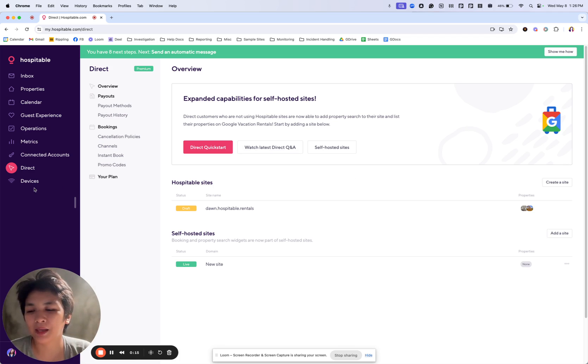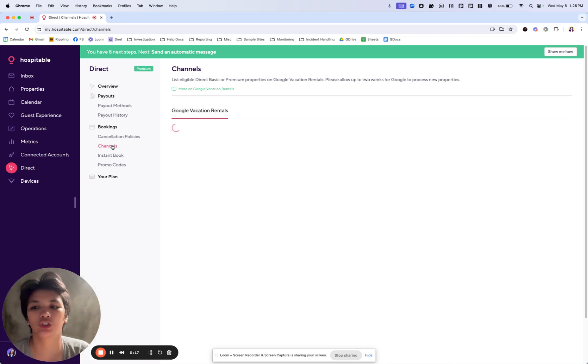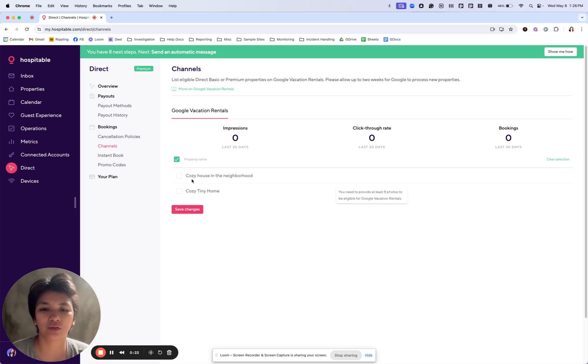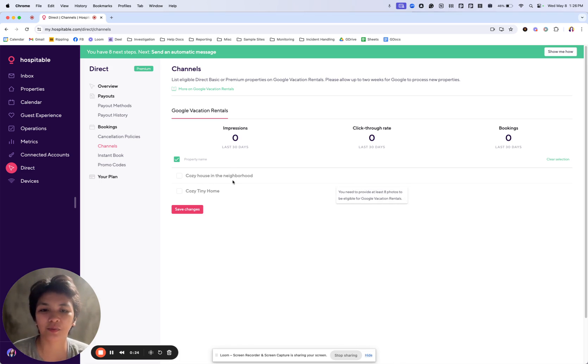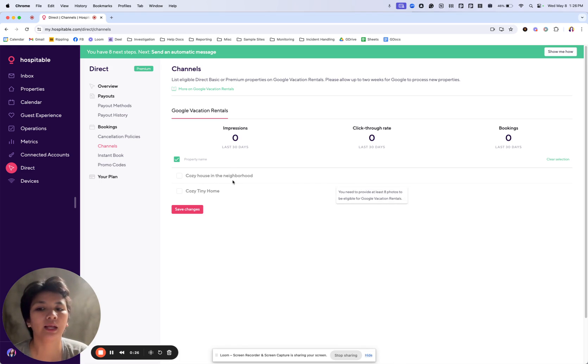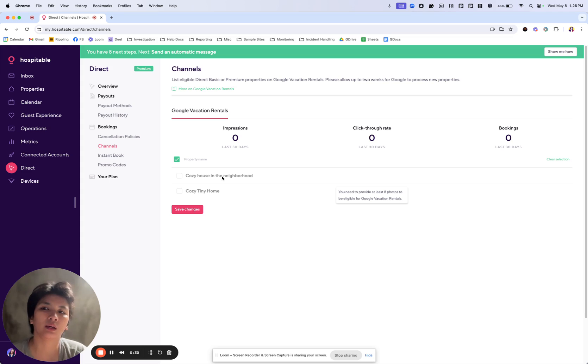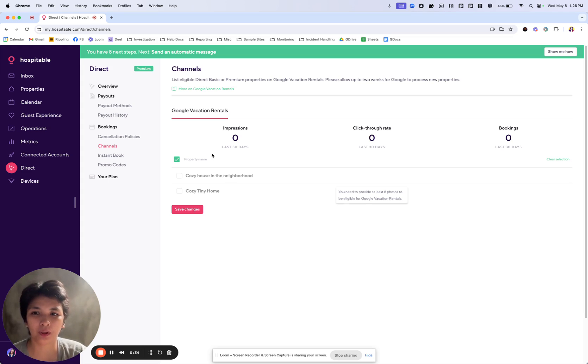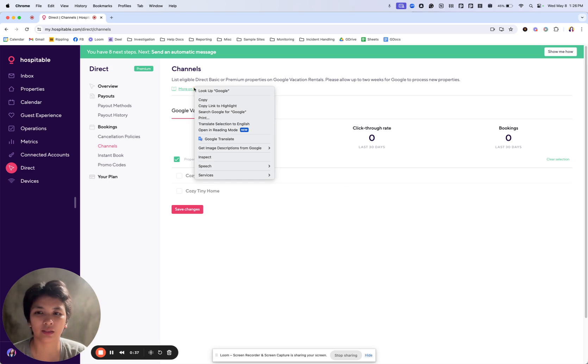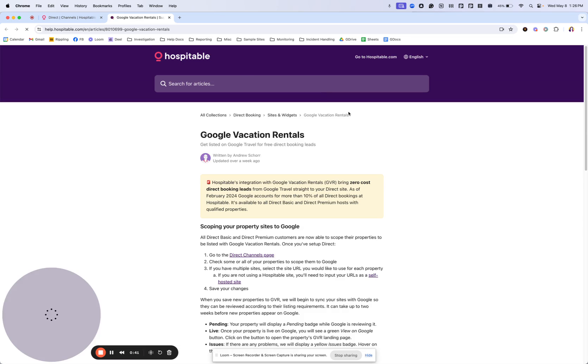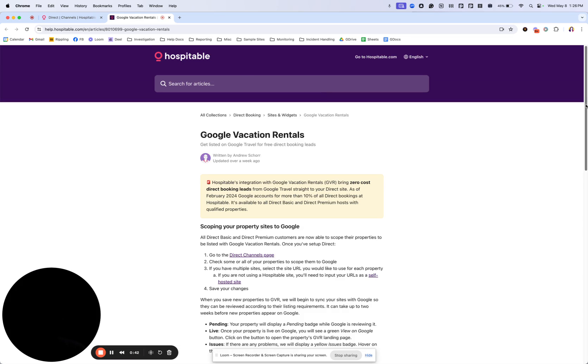We can manage that from Direct Channels, and from here we have several things. I do not have any that are eligible because I have not published my site, but items that need to be identified before you get to scope your property to GVR are listed on this article. I will pick that up and show you real quickly.